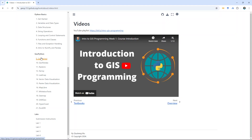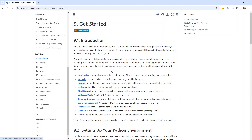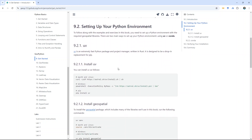On the left side here, go to under geopython, number 9, getting started. This is a new section that I just edited yesterday, and in this video I'm going to show you step-by-step how to do that.